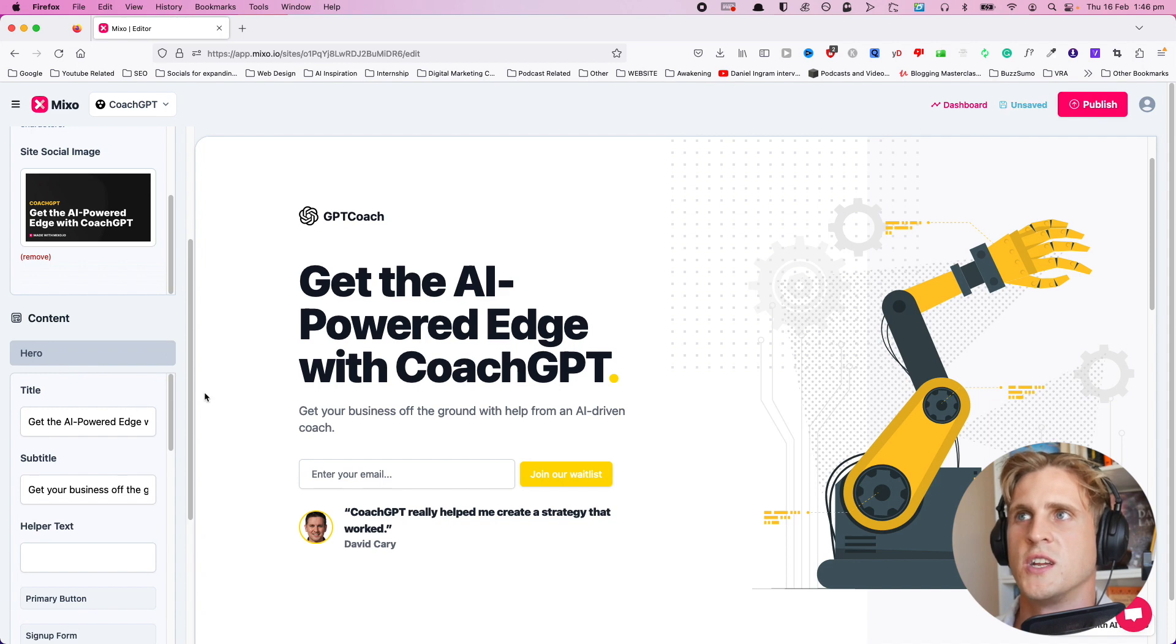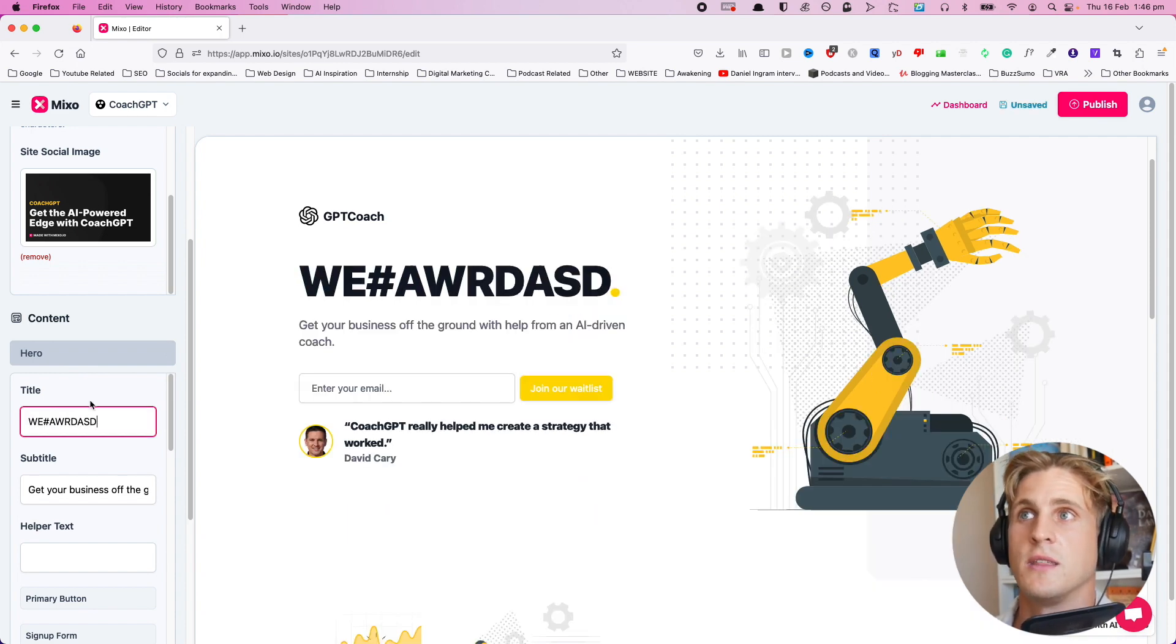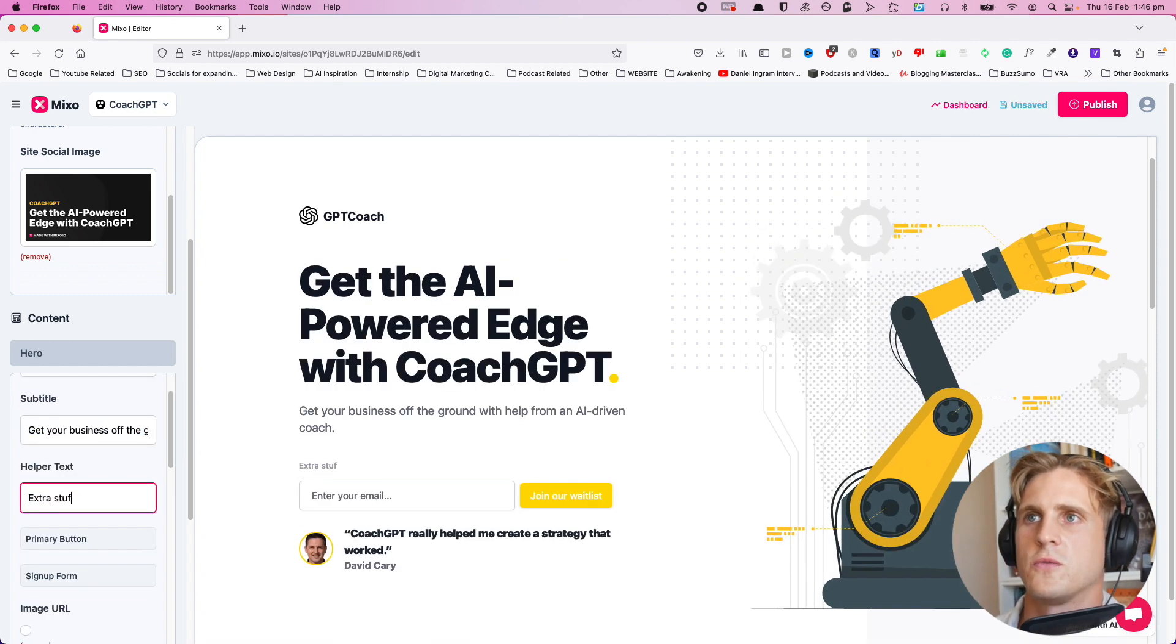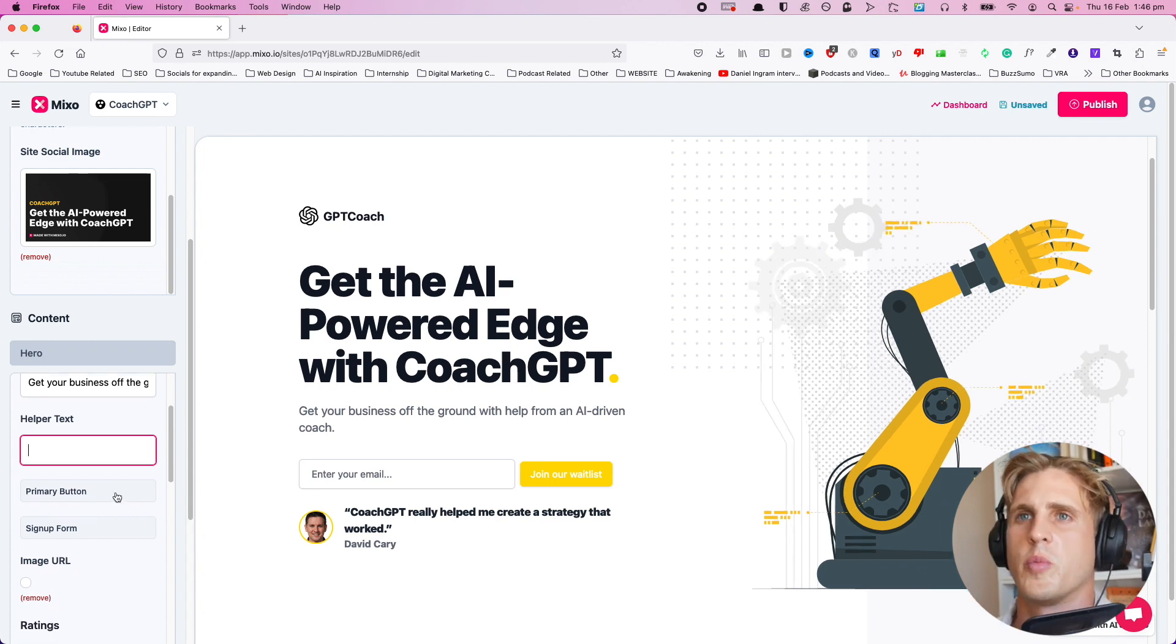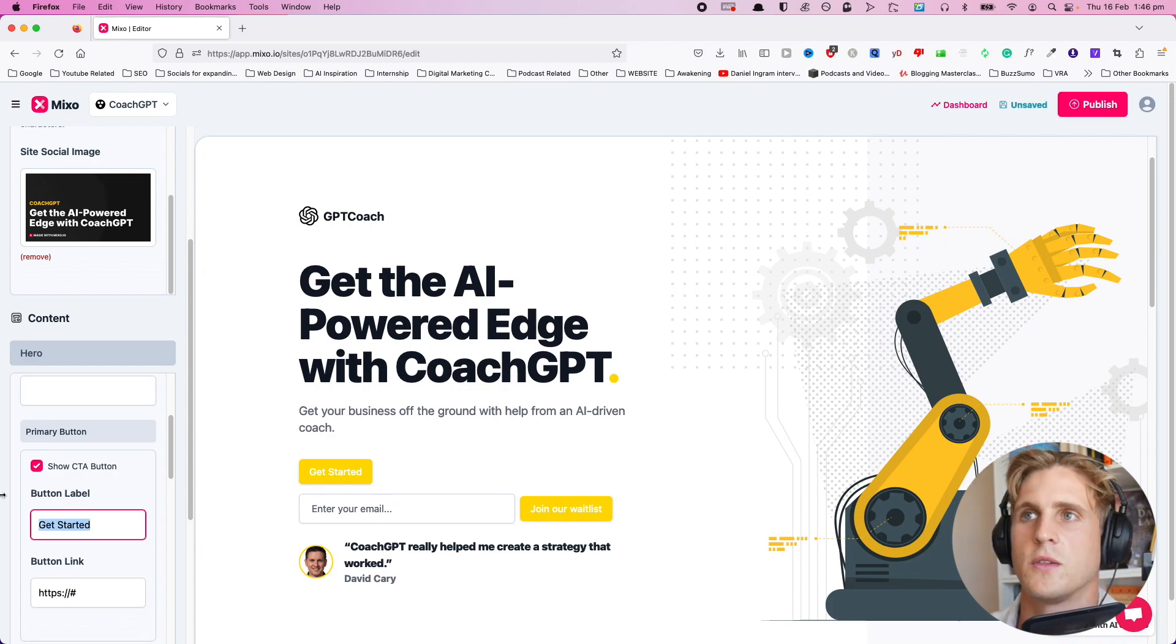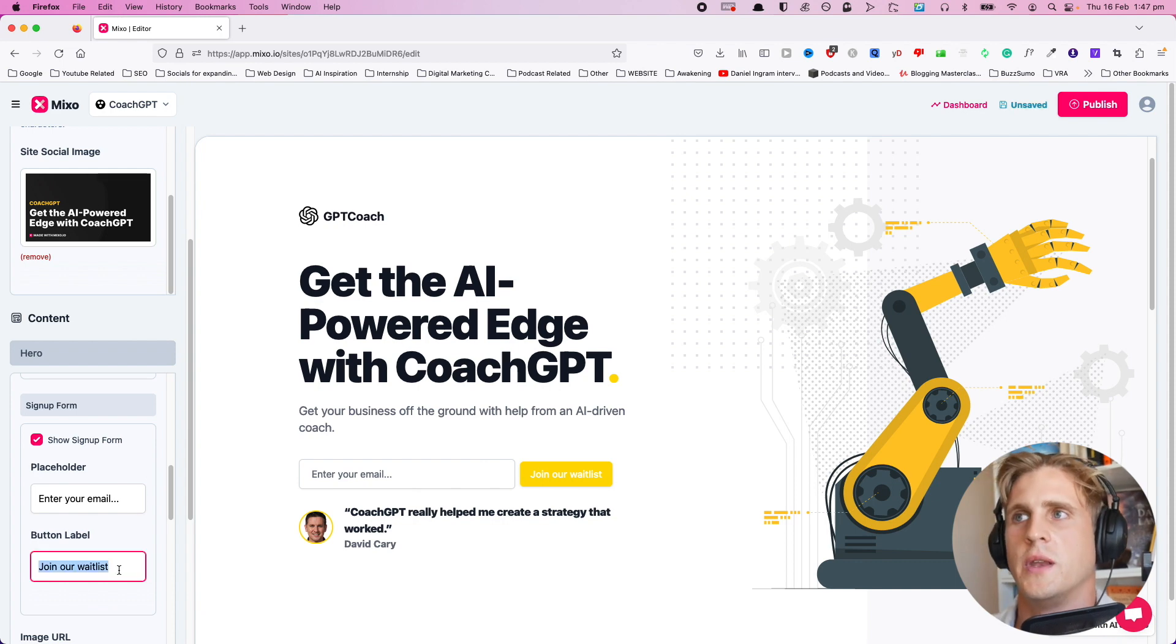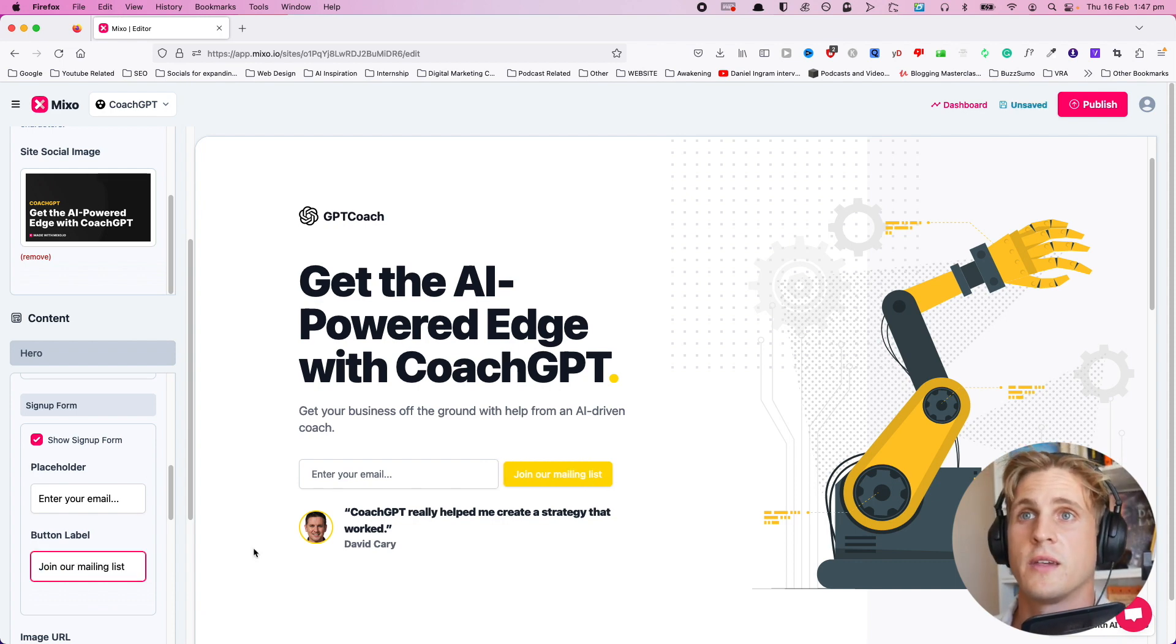Let's have a look at the hero section. What can we change here? We can change the title and the subtitle. We also have a primary button. We can show that, add another button, get started. We can change it to 'get stopped' if we want to. We can also change the sign-up form here. Let's change it to 'join our mailing list,' and that actually modifies itself quite nicely.